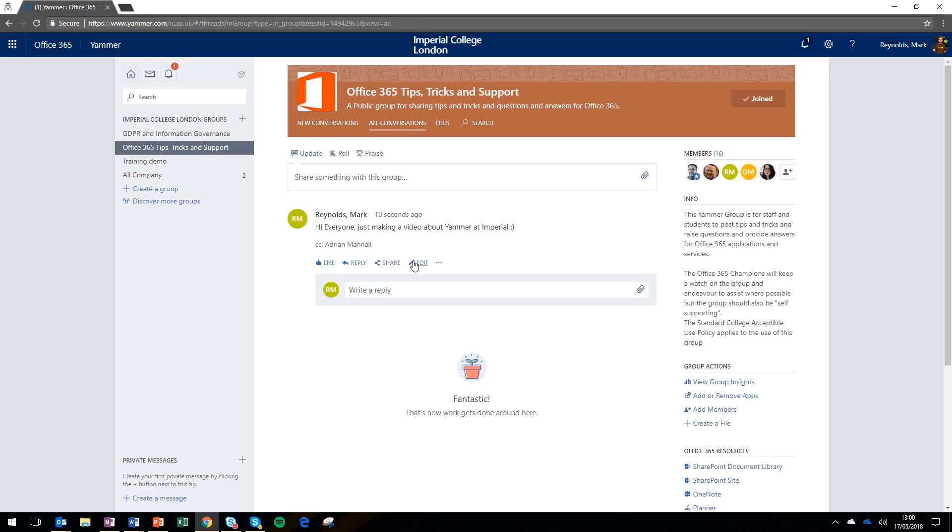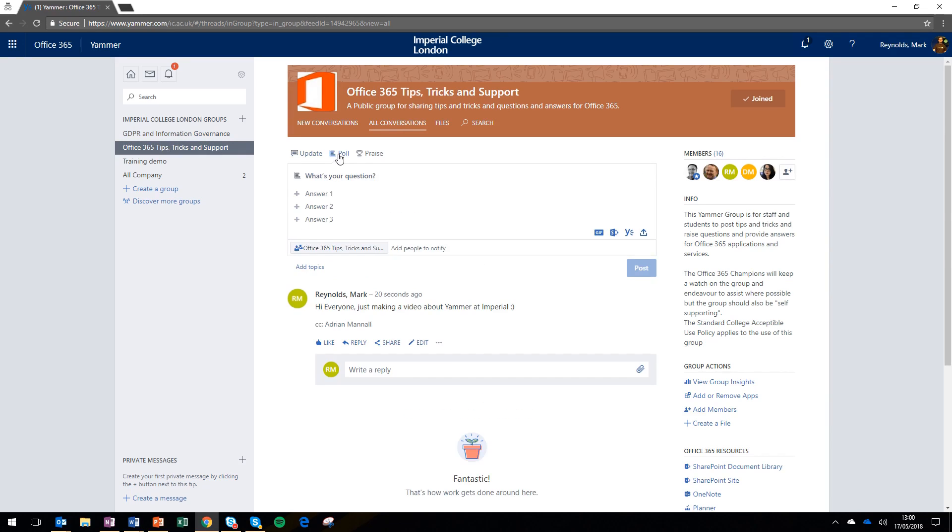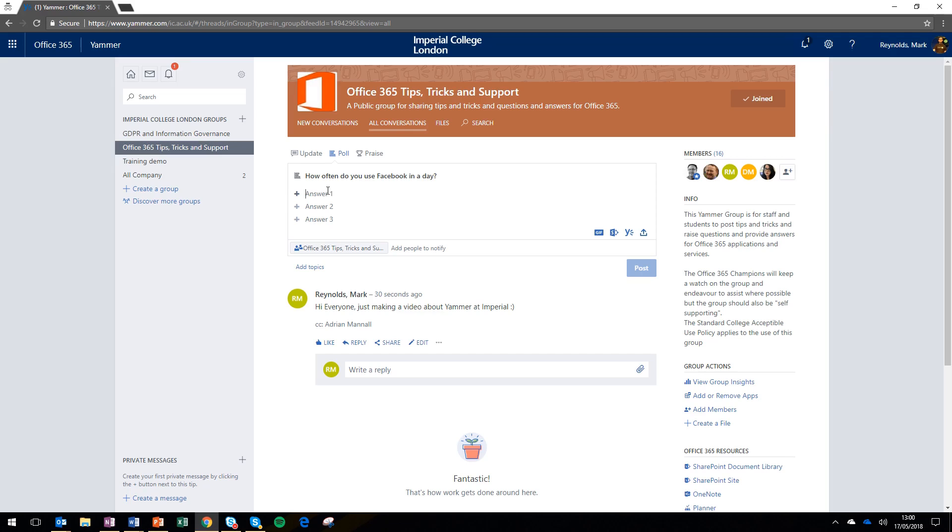Anyone who's a member of that group can now see my post and can like, reply, or share it. The other types of updates are polls or praise. Polls are really simple to run in Yammer and are a nice way to get quick feedback from colleagues.